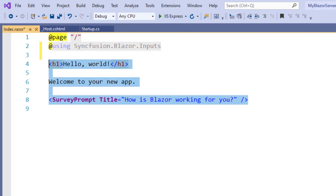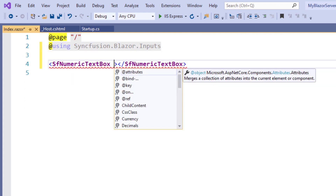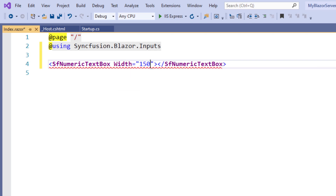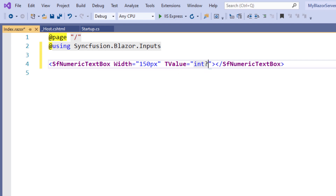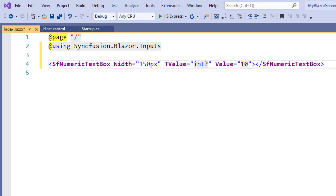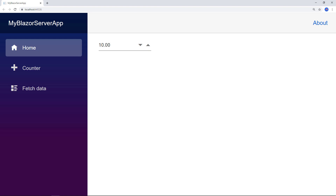I remove the existing code and add the SfNumericTextBox tag, setting the width to 150px. I plan to bind an integer, so I set the TValue as int so the Numeric TextBox can understand the type of its value. After that, I set the Value property to 10. I save the file and run the application. You can see the Numeric TextBox with the value 10 displayed in it.